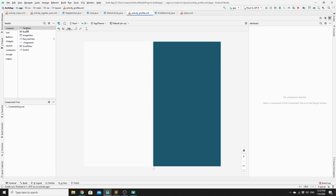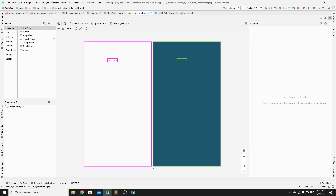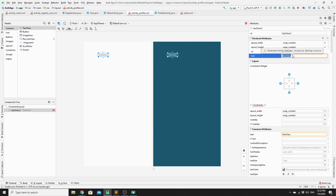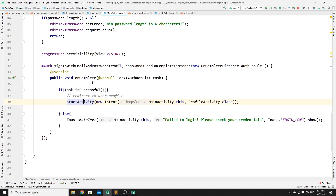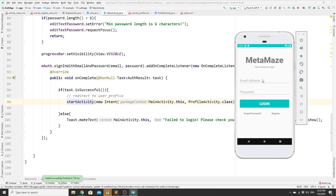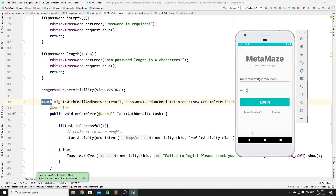In the ProfileActivity layout, we drop a TextView to greet the user with a "Welcome" message and set some constraints. Then we run the app and try to log in the user to test if everything works.